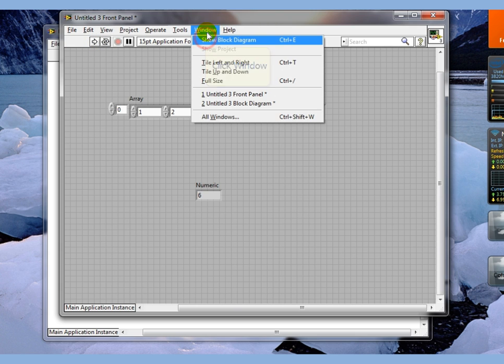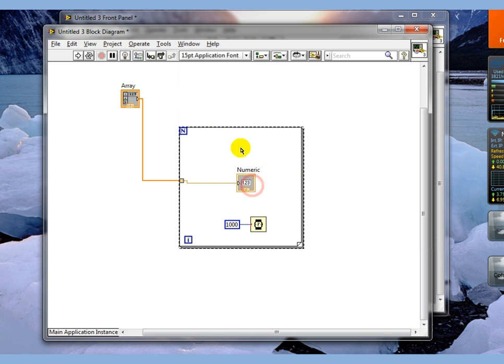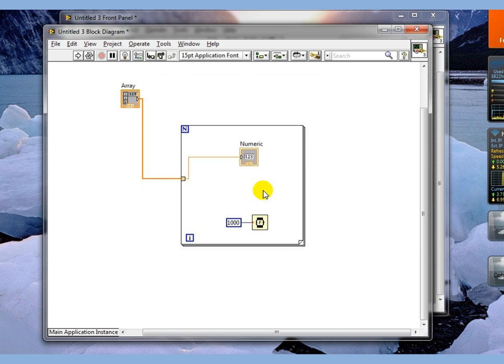So what's happening is for every iteration of this loop, it's splitting one element out of this array and passing it into the loop to be executed on. And in this case, we're just taking and turning it into a numeric.